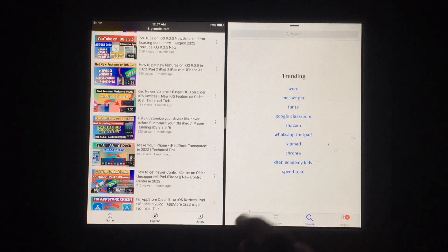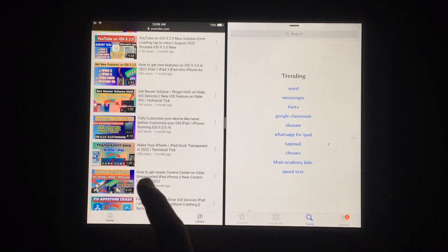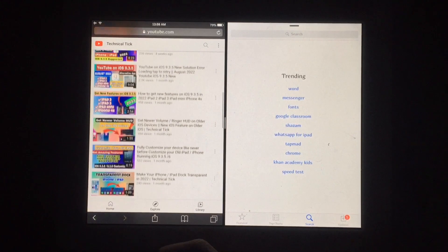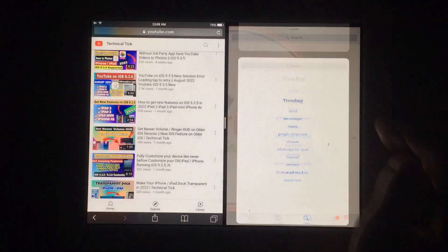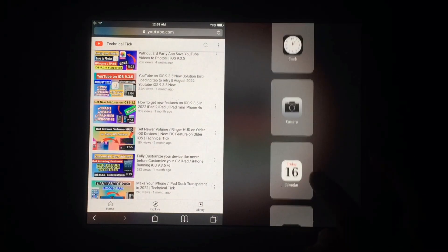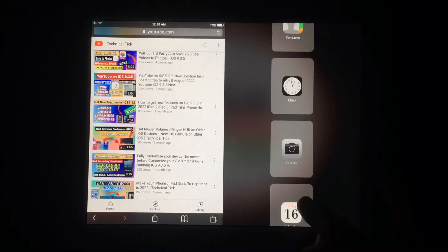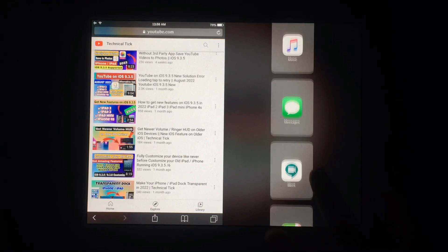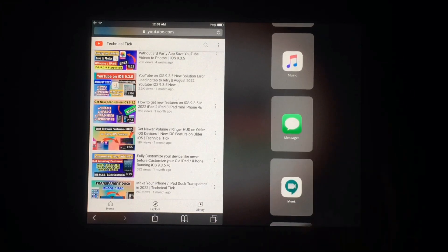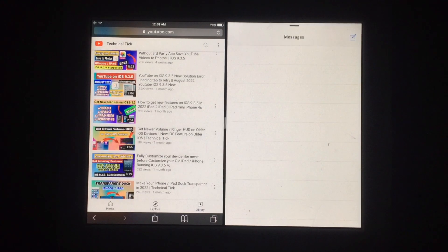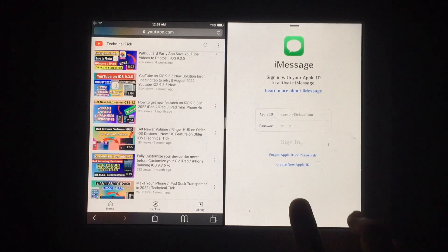This method also supports iOS 9.3.5 and you can simply swipe from right to left and enable this feature on your iPad. You can use more than one app at a time on your older iPad.